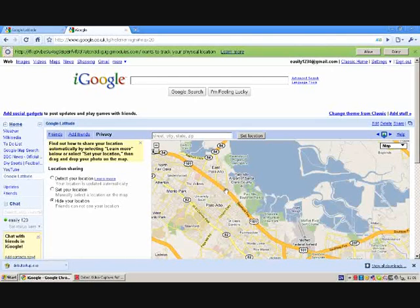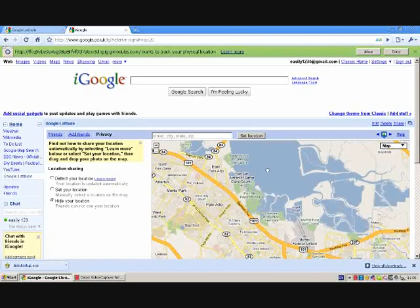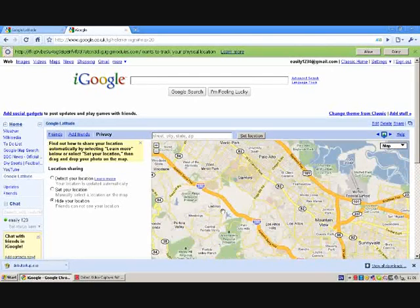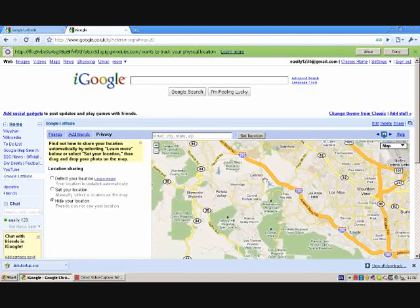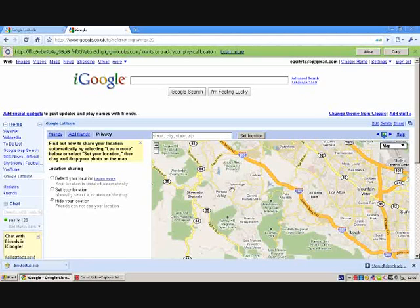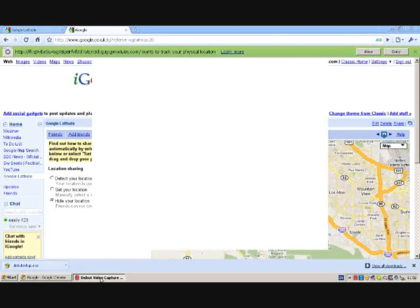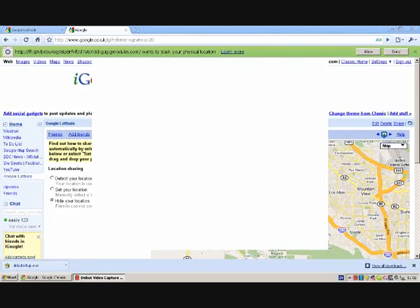After the invitations are accepted, you can see where your friends or family members are and the distance. You can send a text message and do whatever you want. And that's it. Bye-bye.